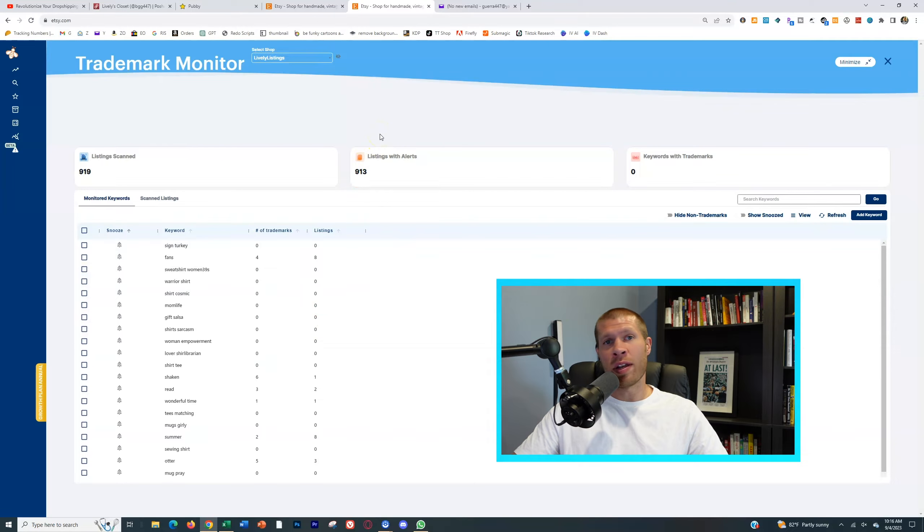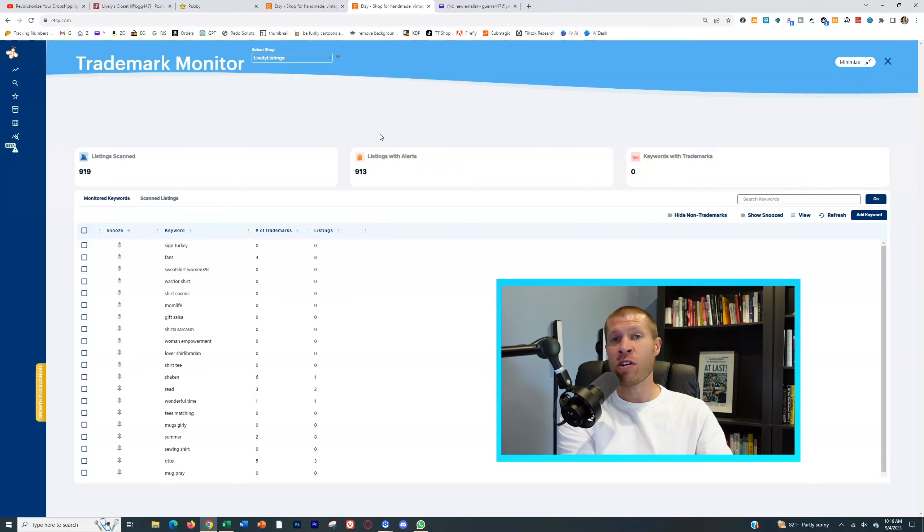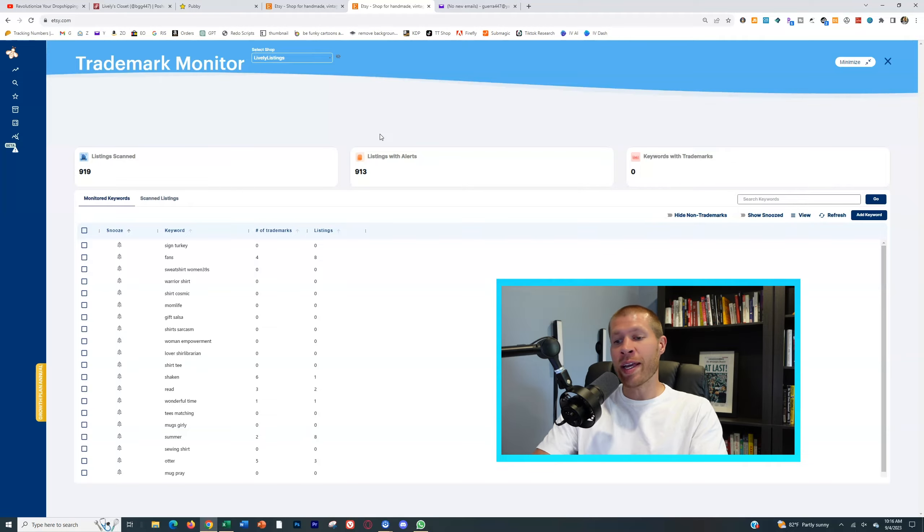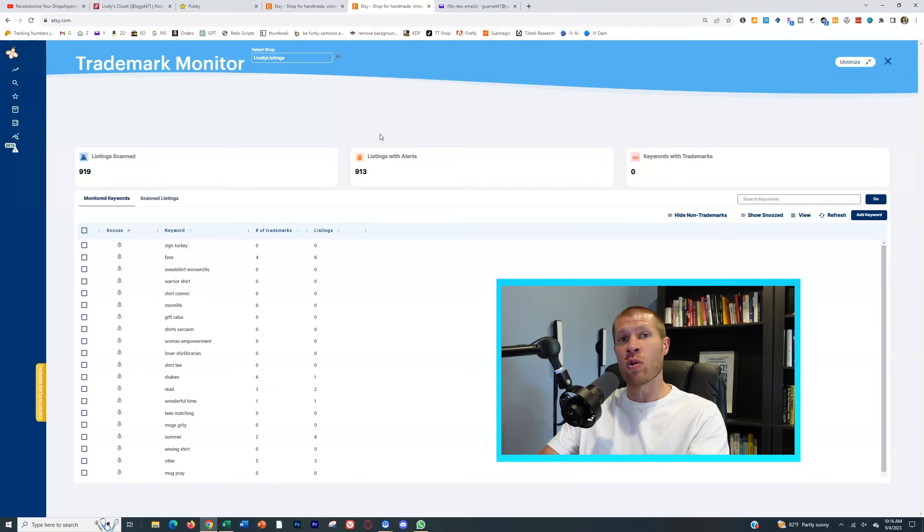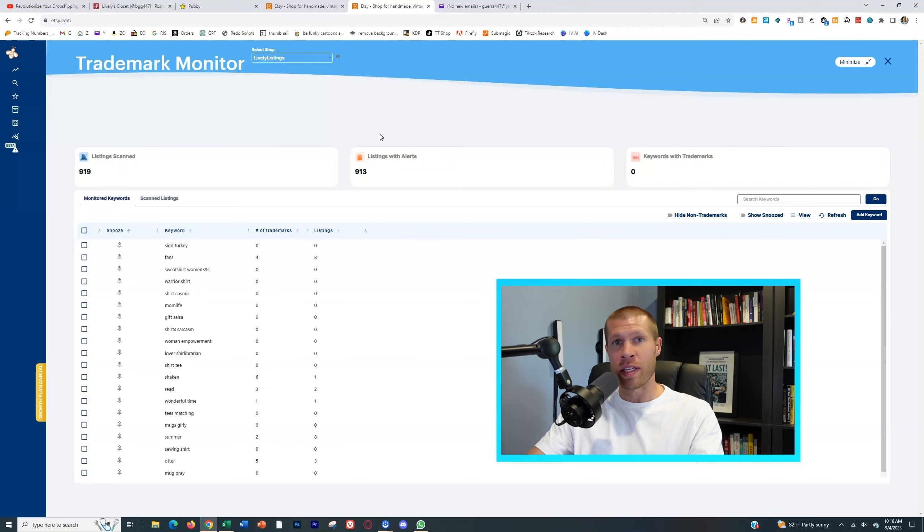Essentially what it's gonna do is it's gonna run your entire shop and all the listings within it against all the current trademarks that it knows of and any keywords involved in those.